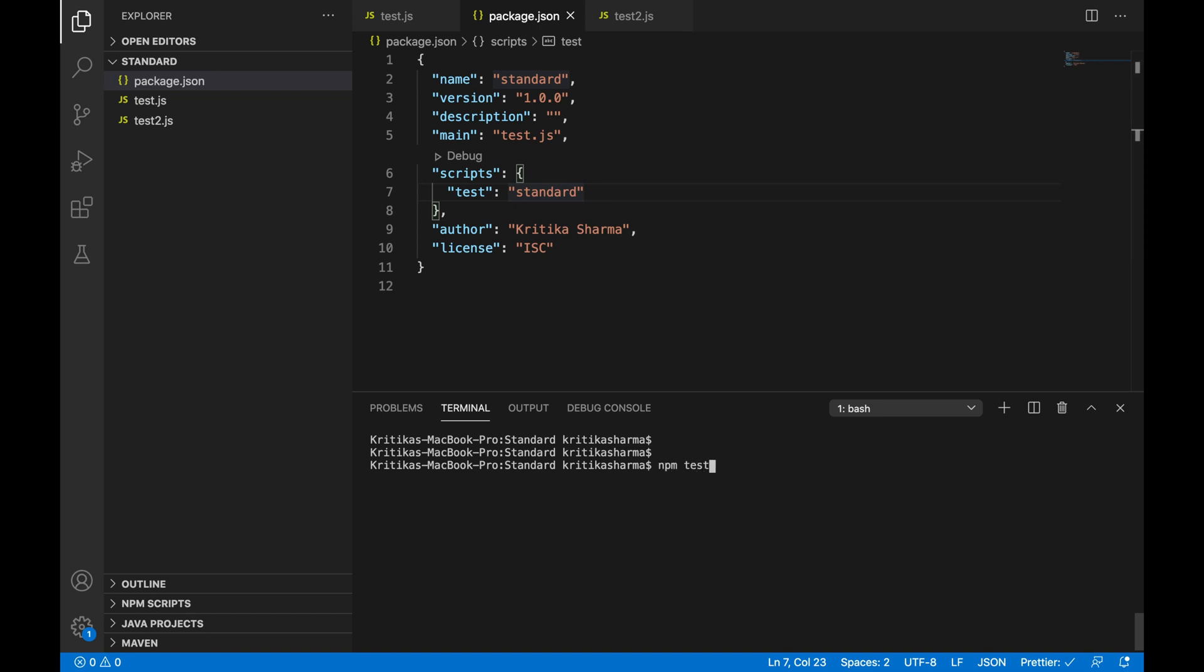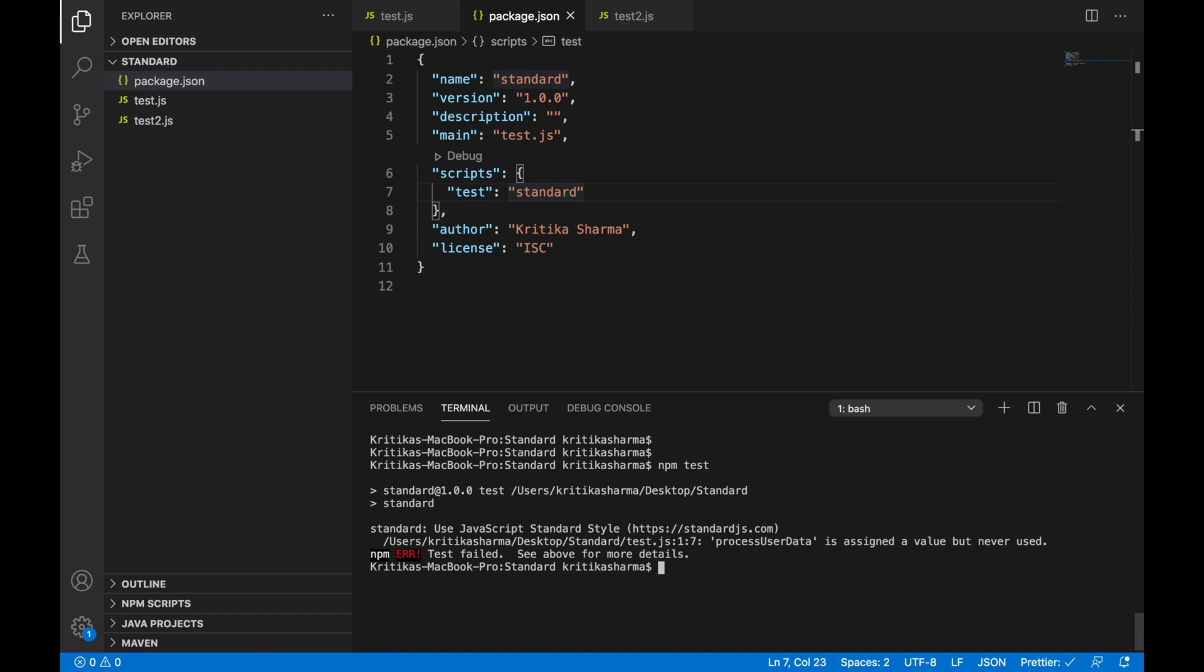So let's test this out here. So I run NPM test. So you see standard is already running and it's automatically running the test. And I see this error here, which I've seen before when I manually ran standard.